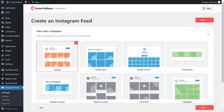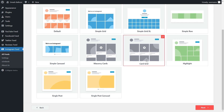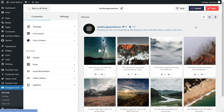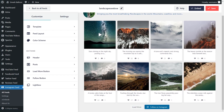For our last step, we'll have to select from one of these professionally designed templates for the appearance of your Instagram feed. We have options like the Default, Simple Grid, Simple Grid Excel, Simple Row, and more. For this video, let's select the Card Grid template, and click Next. And just like that, we have a live preview of our brand new Instagram feed in the Card Grid layout, showing all the latest Instagram posts for the account we selected.